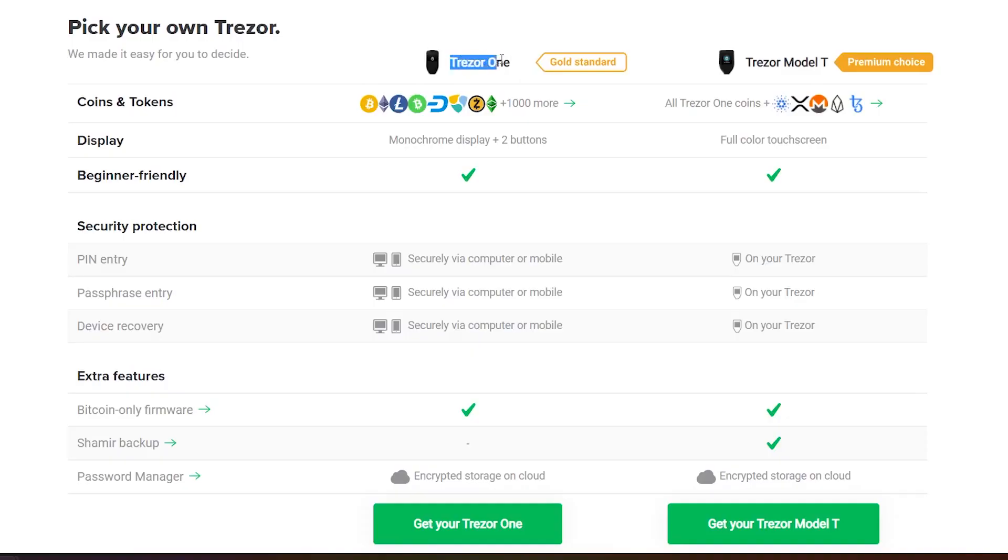With Trezor, you have the model 1, the cheaper version, and model T, which is the more premium device.